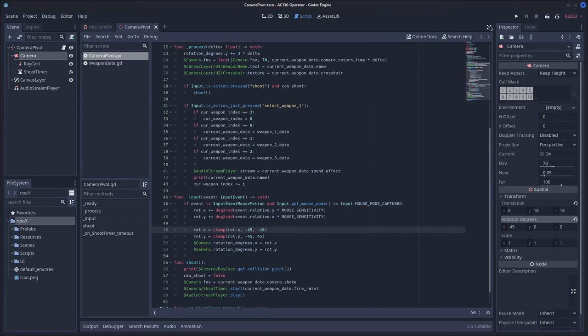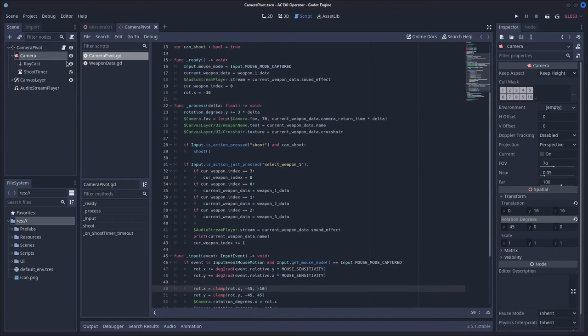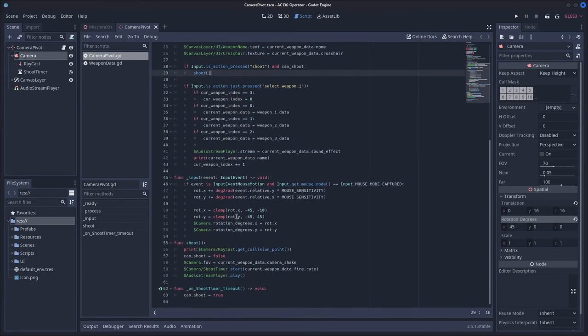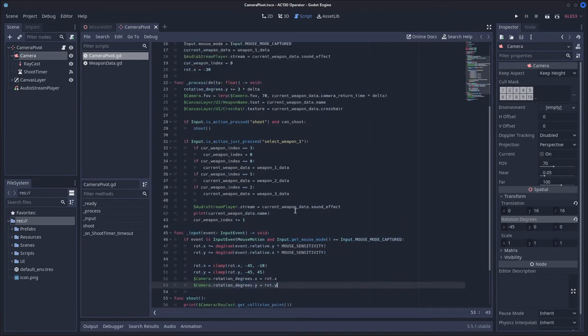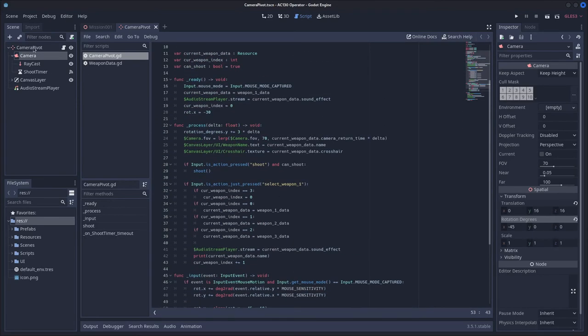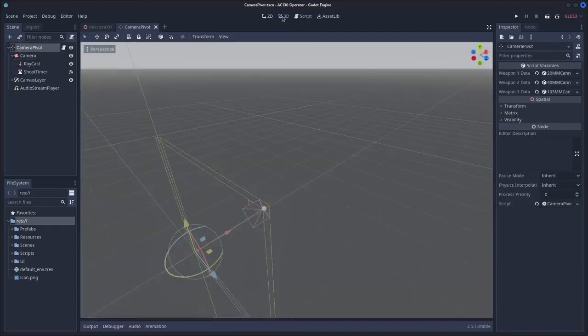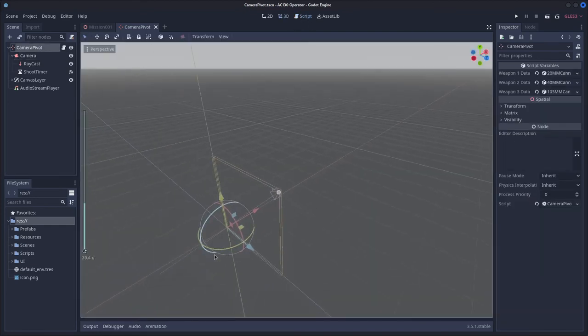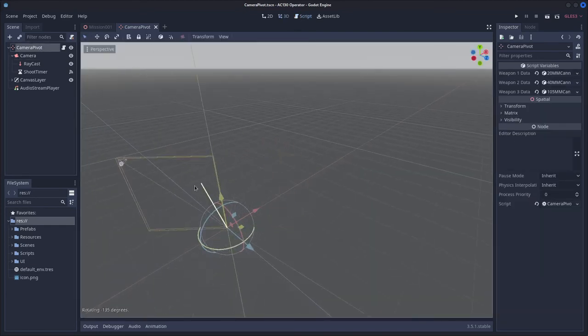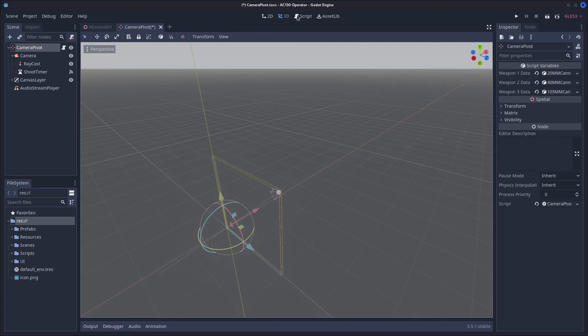And then you should be able to look around using this function here, and if you want the camera pivot to rotate to get that AC-130 style feel, like from those Call of Duty missions,